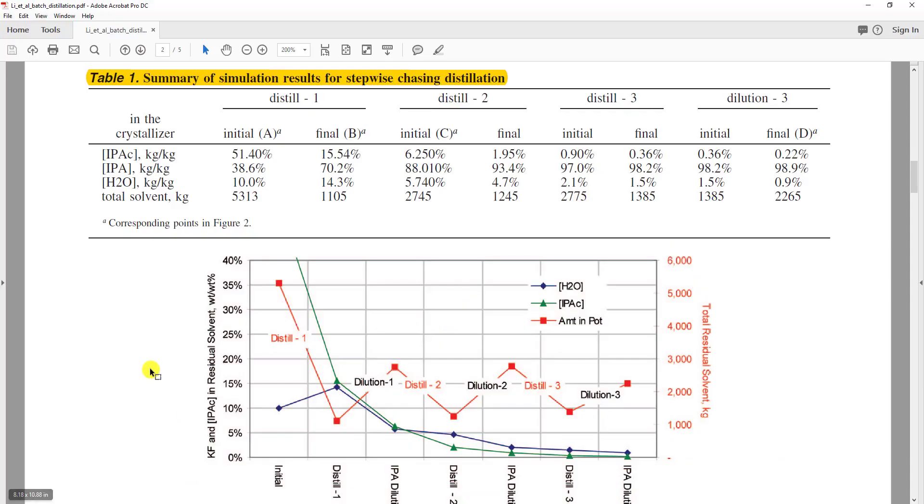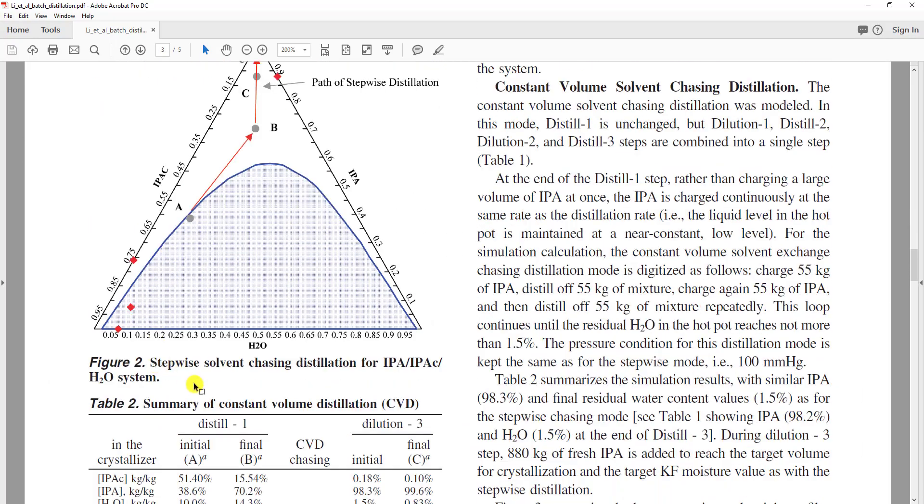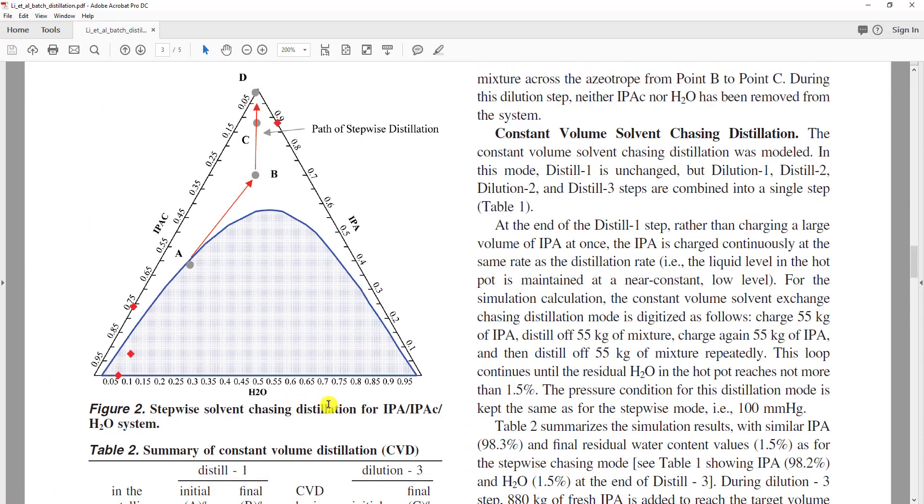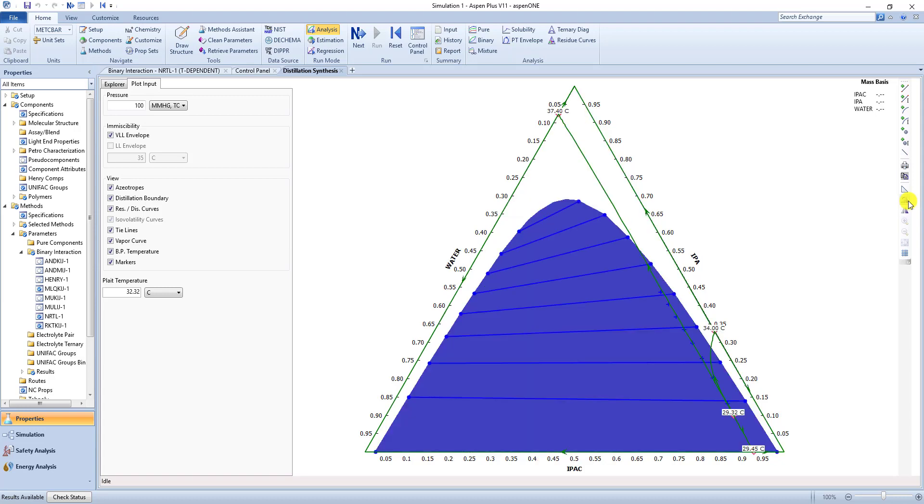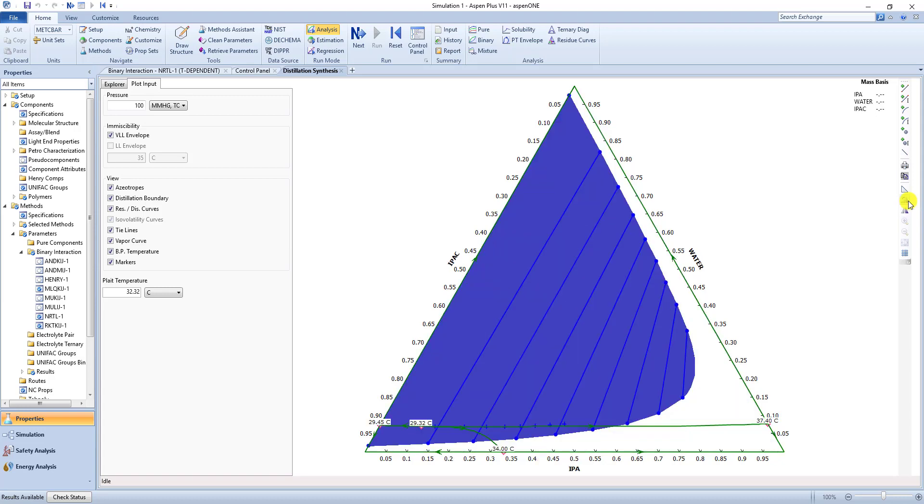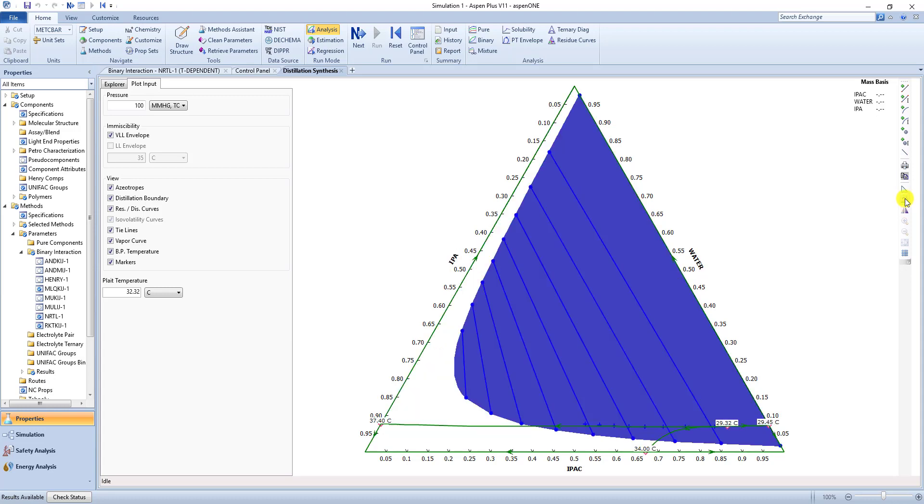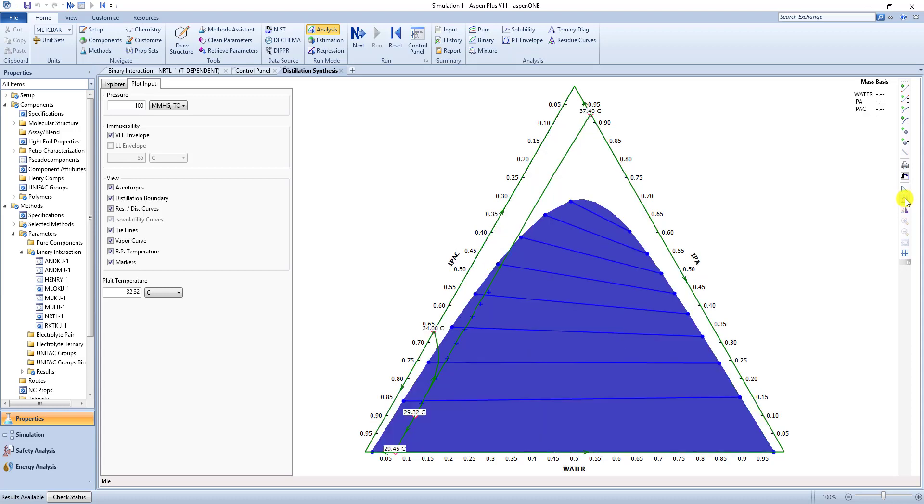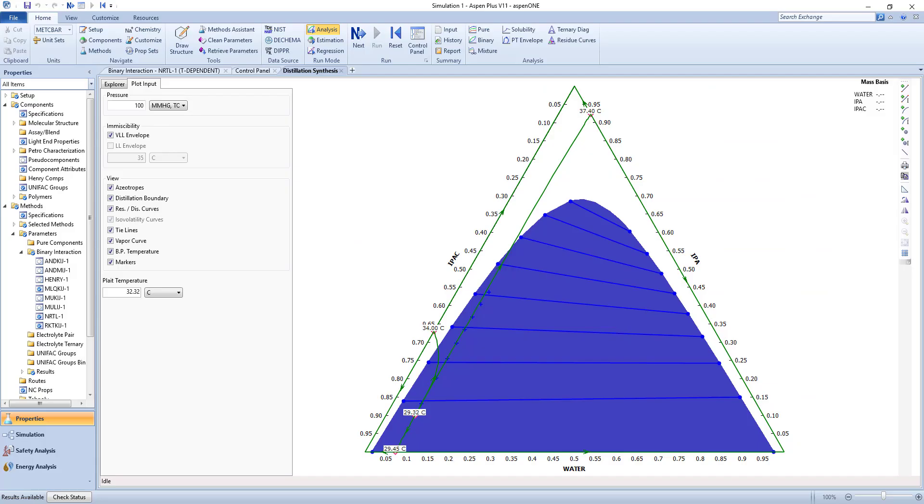Now for this article, if we want to use this as a guide, we want isopropyl acetate on the left, isopropyl alcohol on the right, and water on the bottom. So if we actually go back, and we can flip this around, or rotate it, and move it all around. So if we want to get isopropyl acetate, isopropyl alcohol, and water. So now we match the system in the journal article.